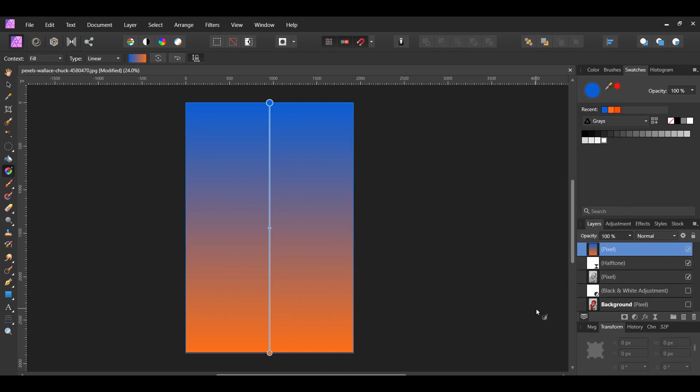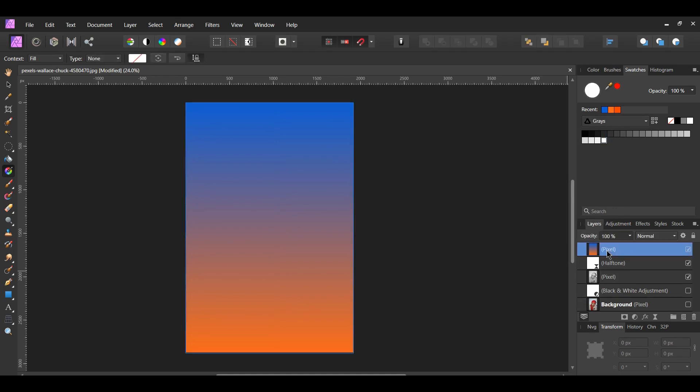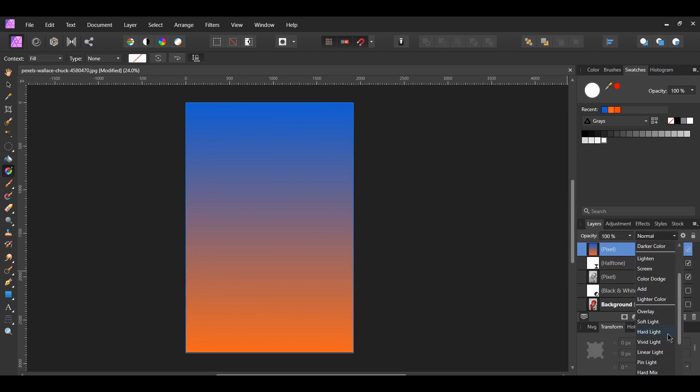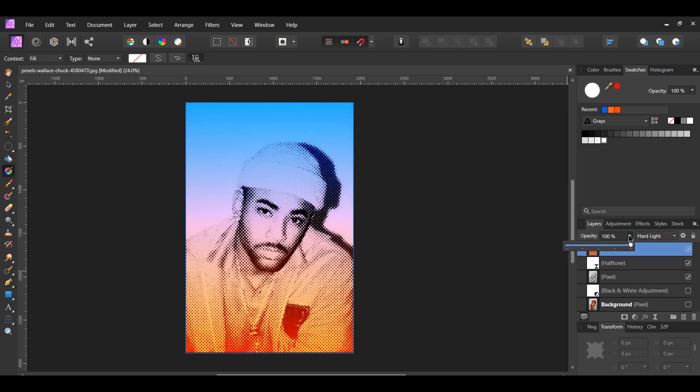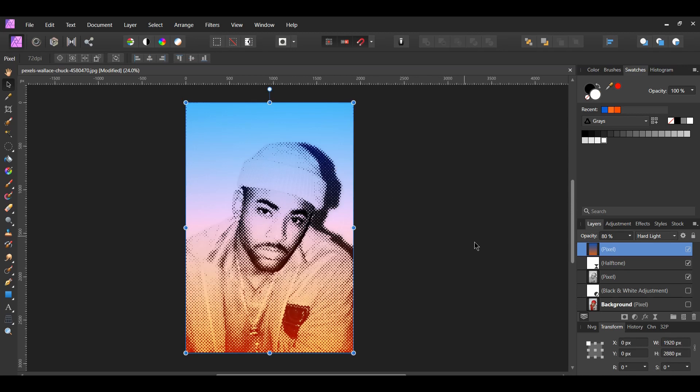After that, go to the layers panel. Select the fill pixel layer. Next, set the blend mode to hard light. Then, lower the opacity to about 80%. The opacity percentage depends on how much color you want to add to your image. You can increase it more or decrease it to your liking.